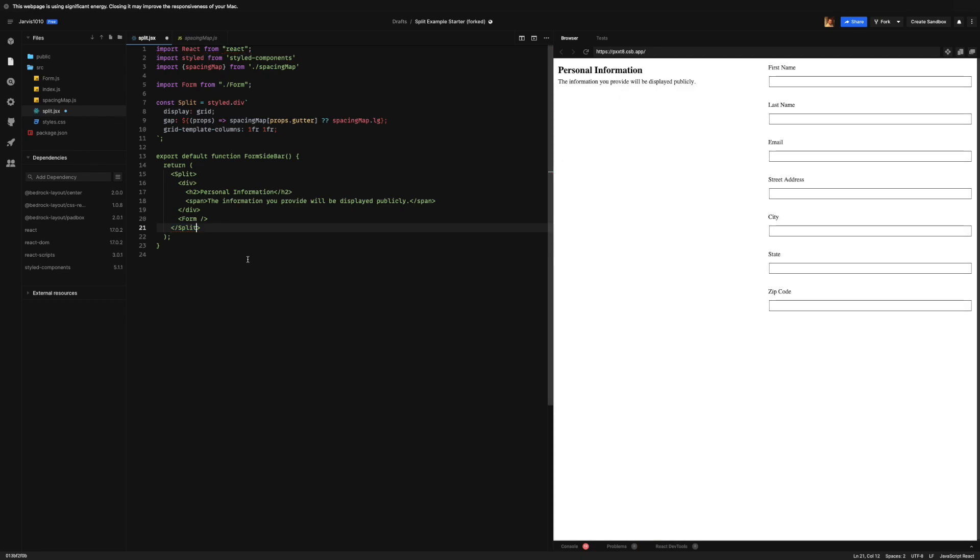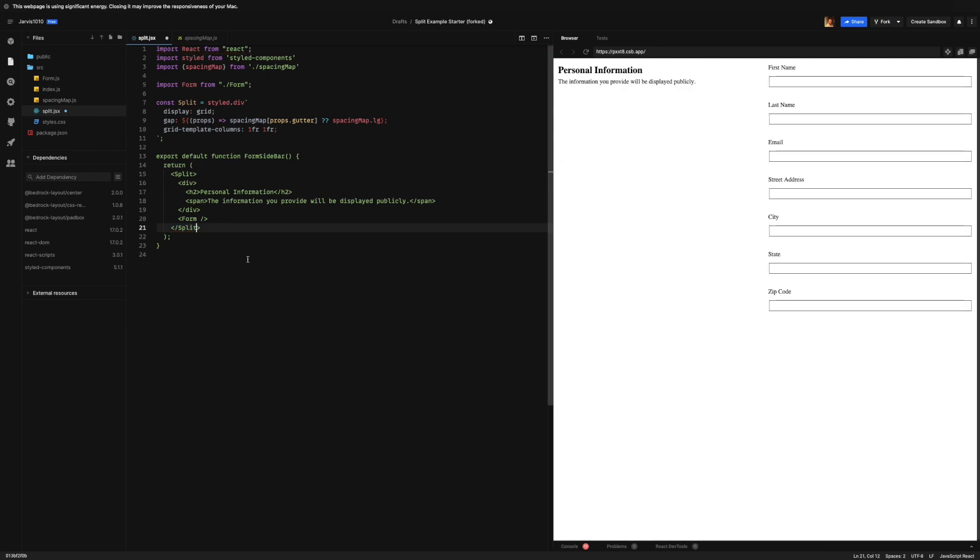So we can see that here. If we wrap everything in the split instead of the div that we had, and already we see that this personal information section is now on the left and our form is on the right.